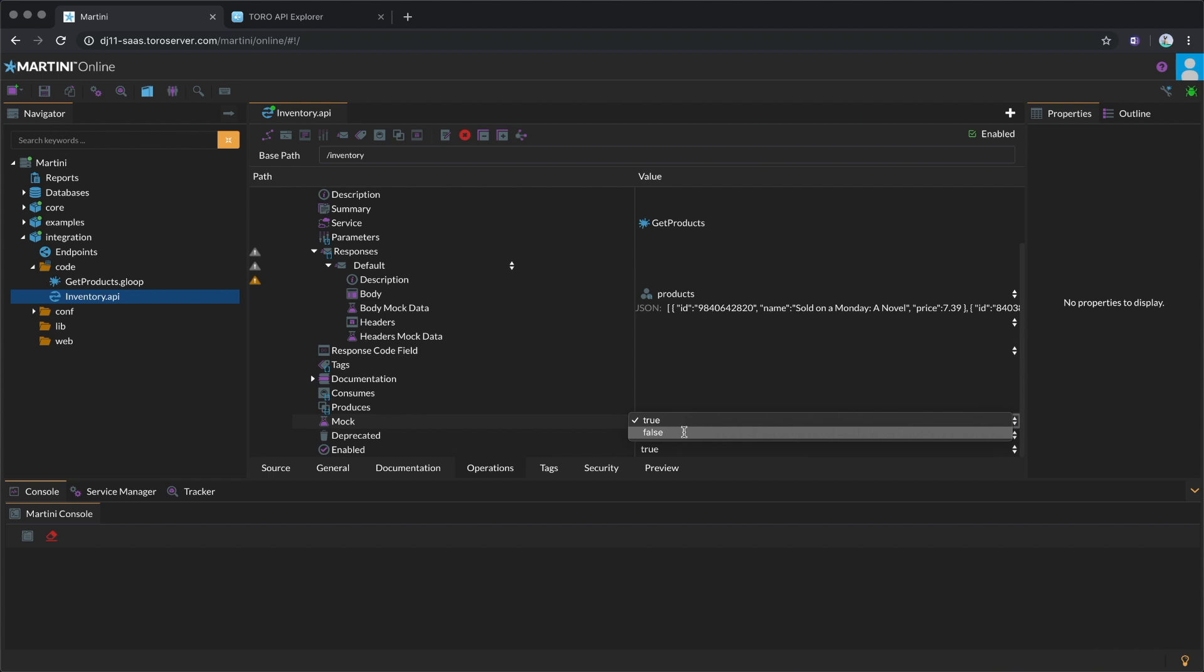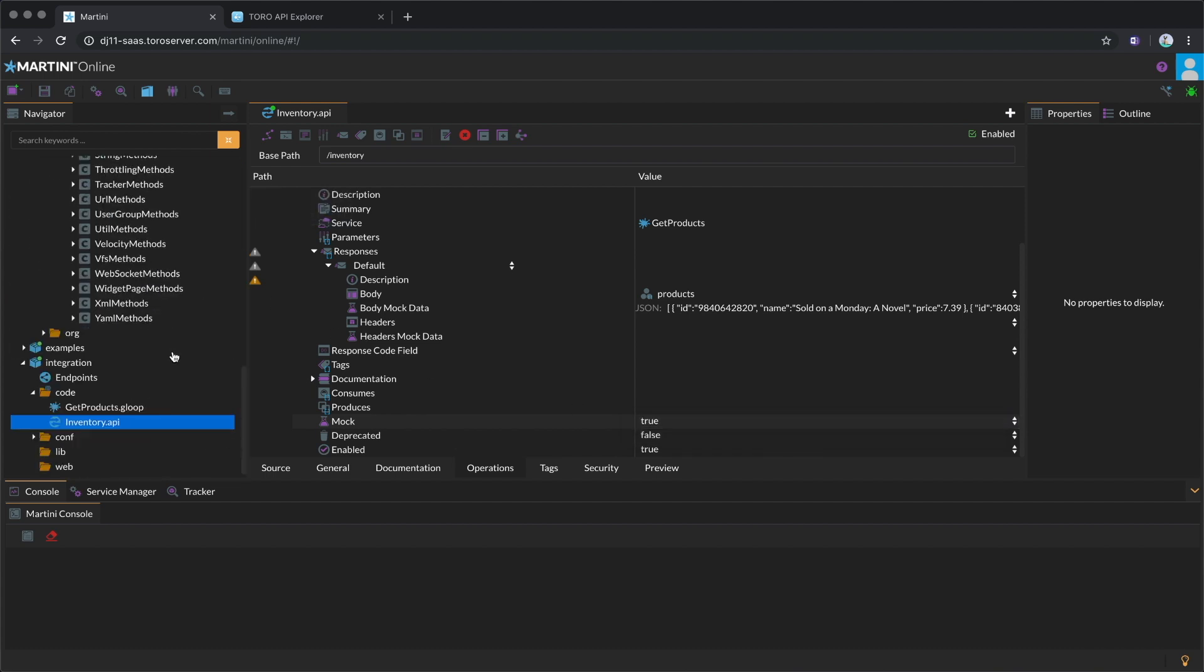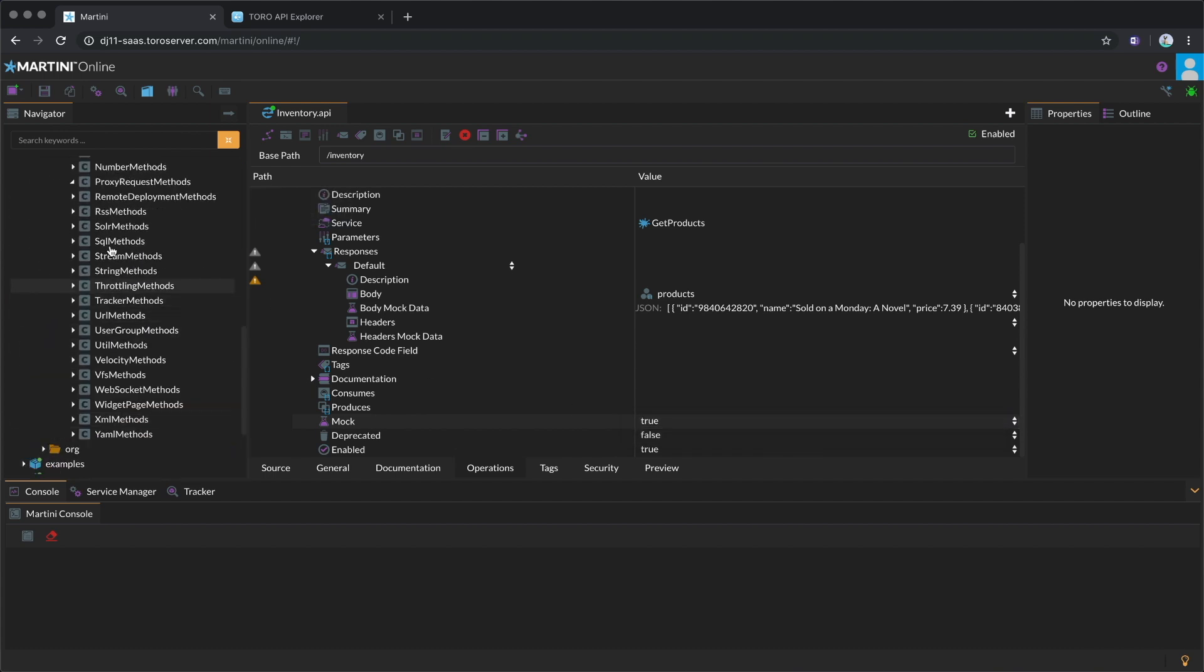If you have a different server, you can take advantage of the one-liners and proxy request methods and use them on your Gloop service.